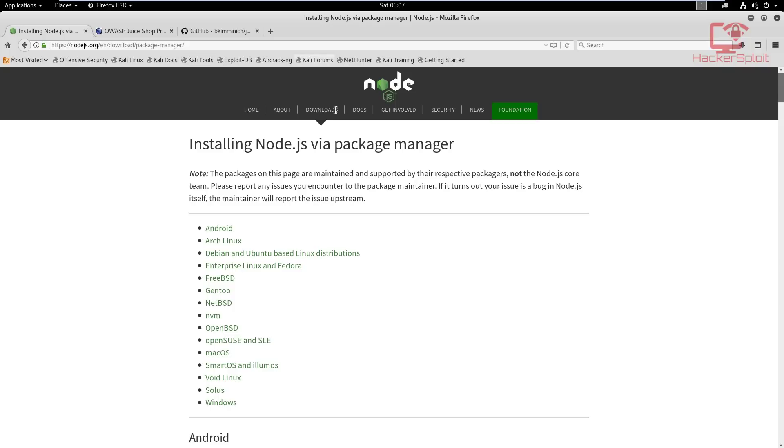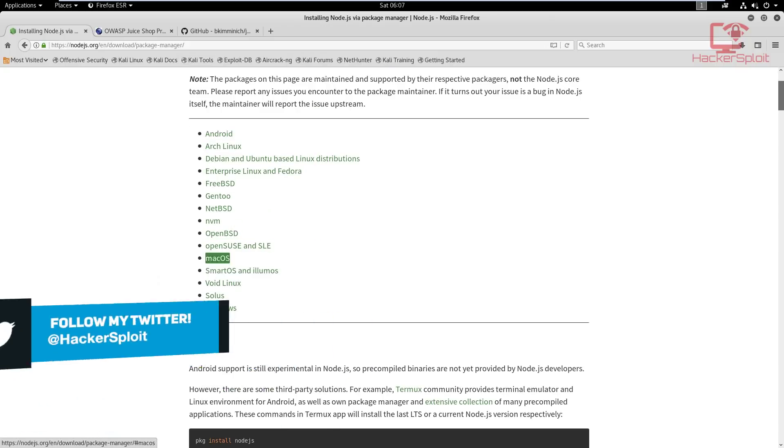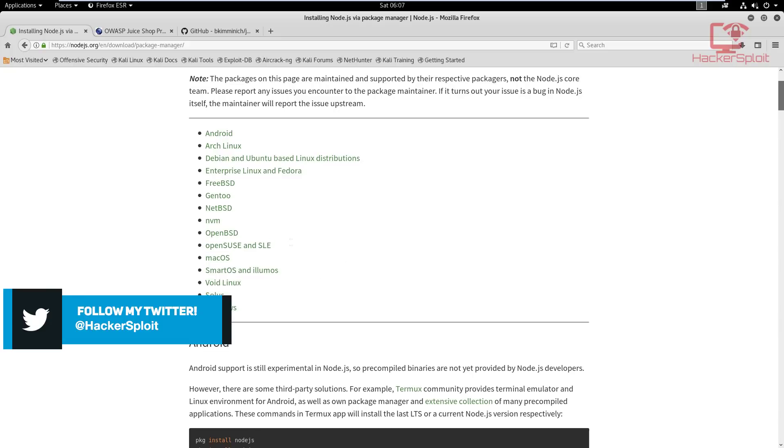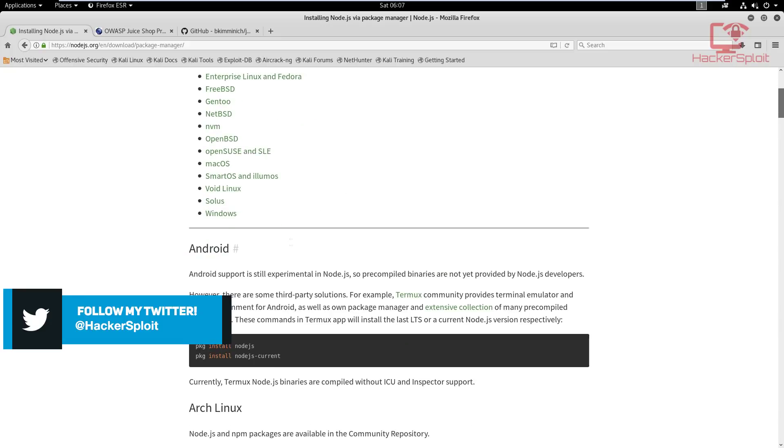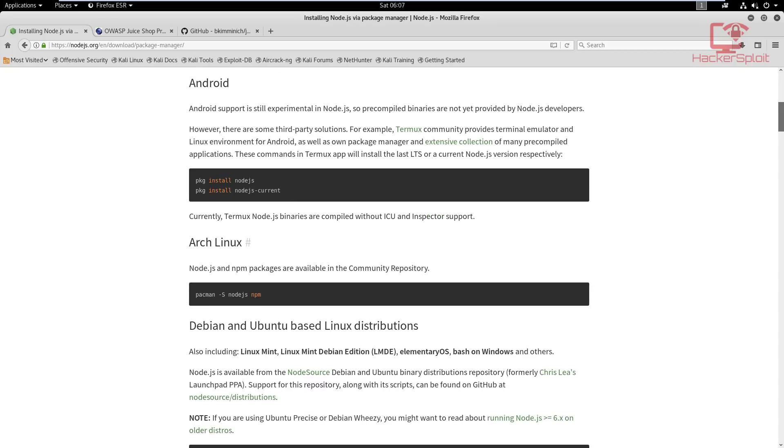You can see on this web page here, once you click on it they have installation instructions for any Linux distribution and macOS, and also Windows if you're into that type of thing. Once you have Node.js installed, that's pretty much the hardest bit done, and even that's not really hard.